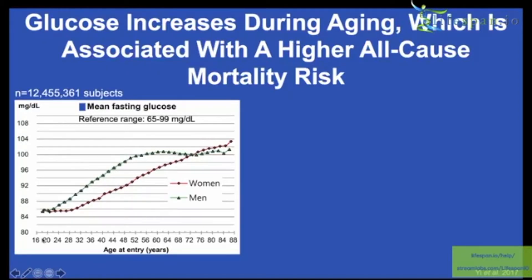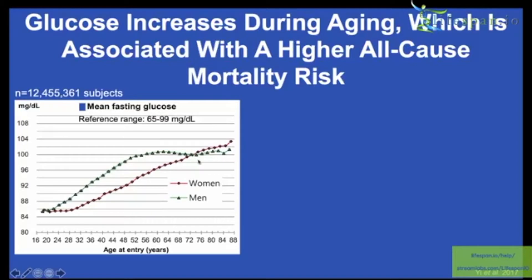We can see glucose levels on the Y-axis and age on the X-axis. Women in red, men in blue. Men's glucose levels increase to about 60, where they somewhat plateau with a further additional increase towards later life in the 80s. For women, the increase is more linear from around age 28 all the way up to the oldest age.